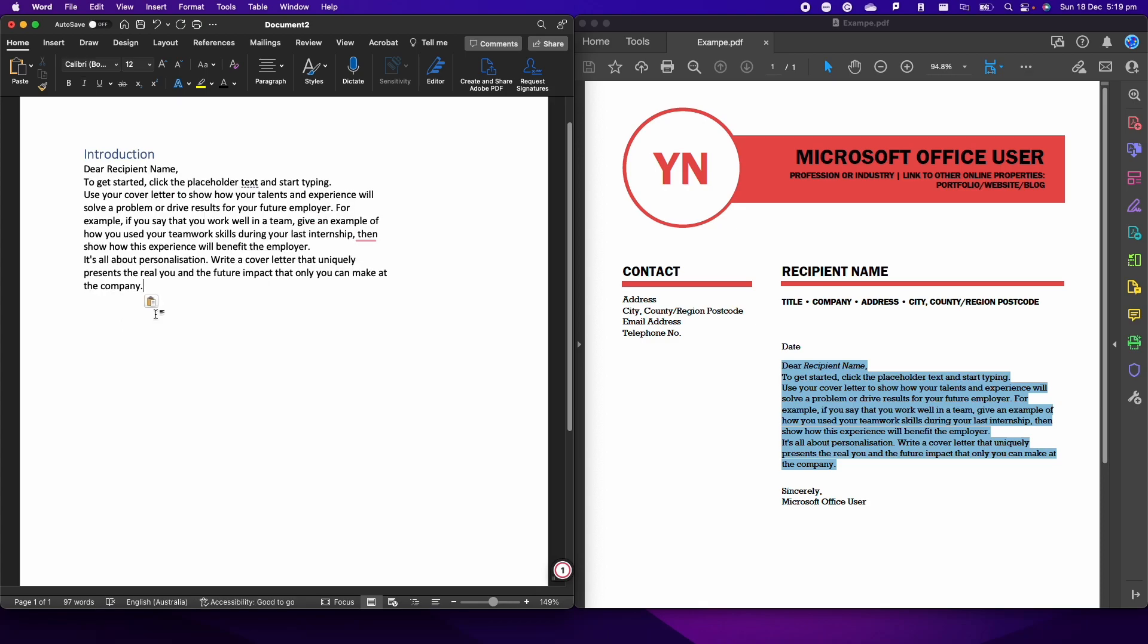That partially solves the problem because now we have the text in the right format, so not in italic, but still we haven't solved the problem that this text, since it had a different format on the PDF file, now it is not occupying the whole width of the document.